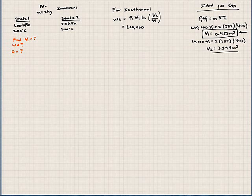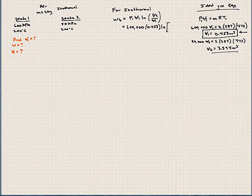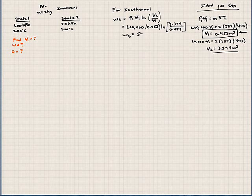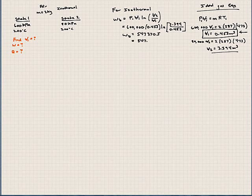Now we have that information. Let's plug that back into here. P1 times V1 is 600,000 times 0.453 times ln of 3.394 divided by 0.453. Solving for the boundary work here, we can show that this comes out to be 547,370 joules, or we could say this is 547.4 kilojoules.